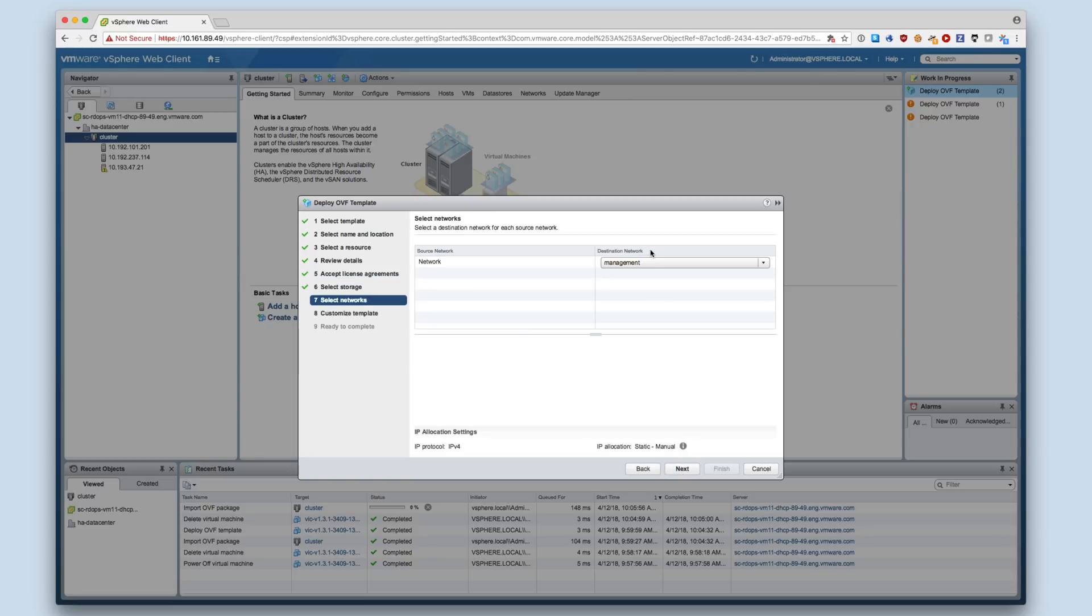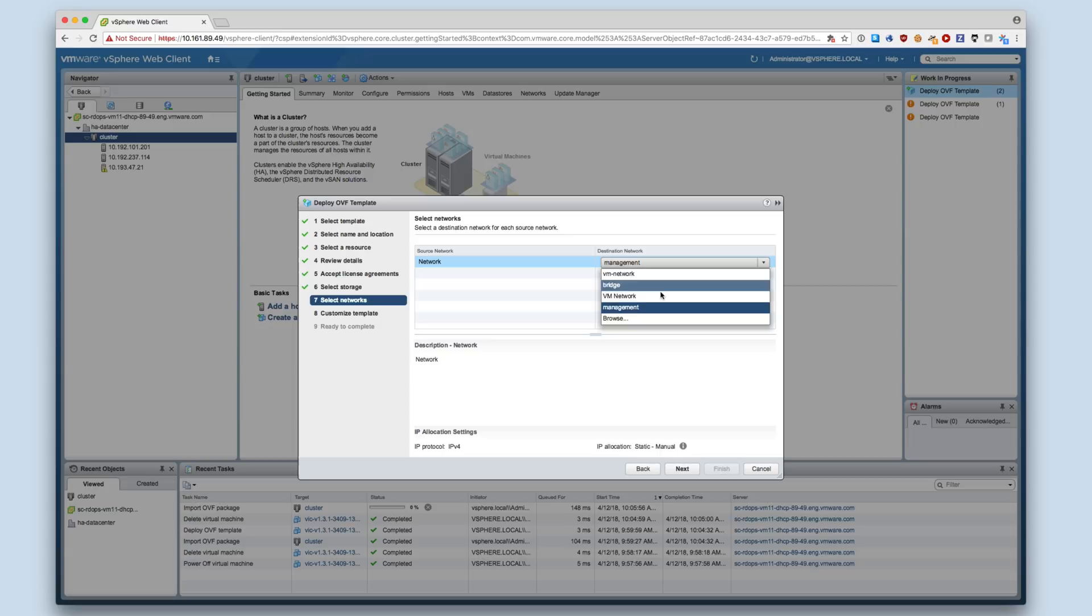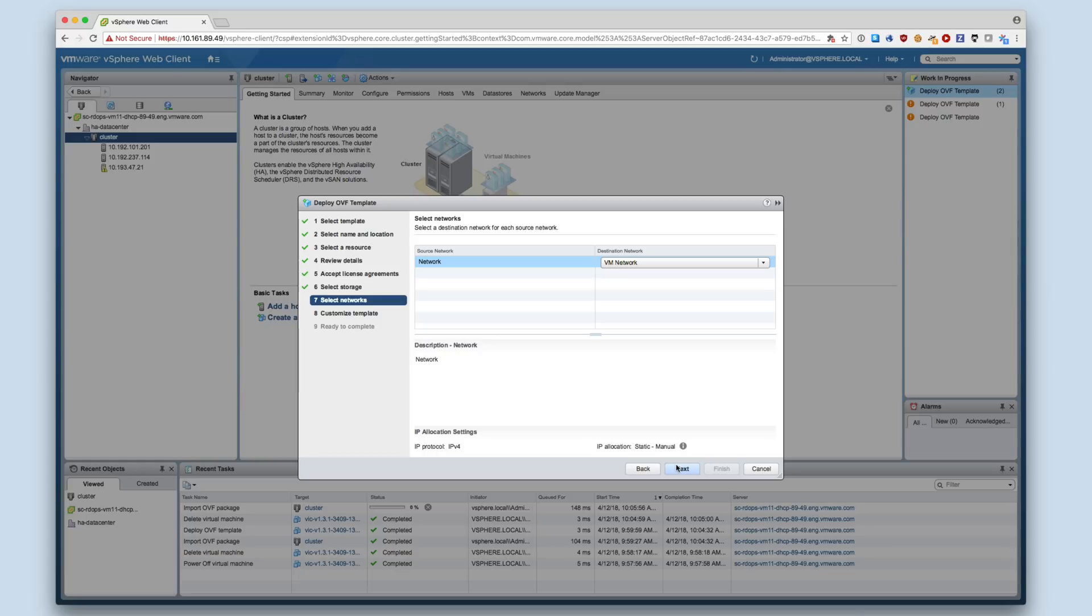Next, select a network. The VIC Appliance has one network interface. This interface is used for both management and client interaction. The appliance needs to be able to communicate with the vCenter server and the PSC for management functionality.